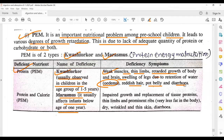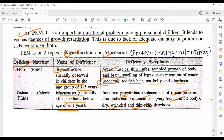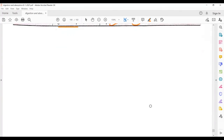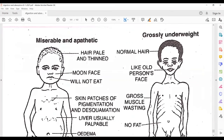Marasmus symptoms include impacted growth and replacement of tissue protein, thin limbs, prominent ribs, very less fat in the body so ribs become visible, dry and wrinkled skin, and diarrhea problems.